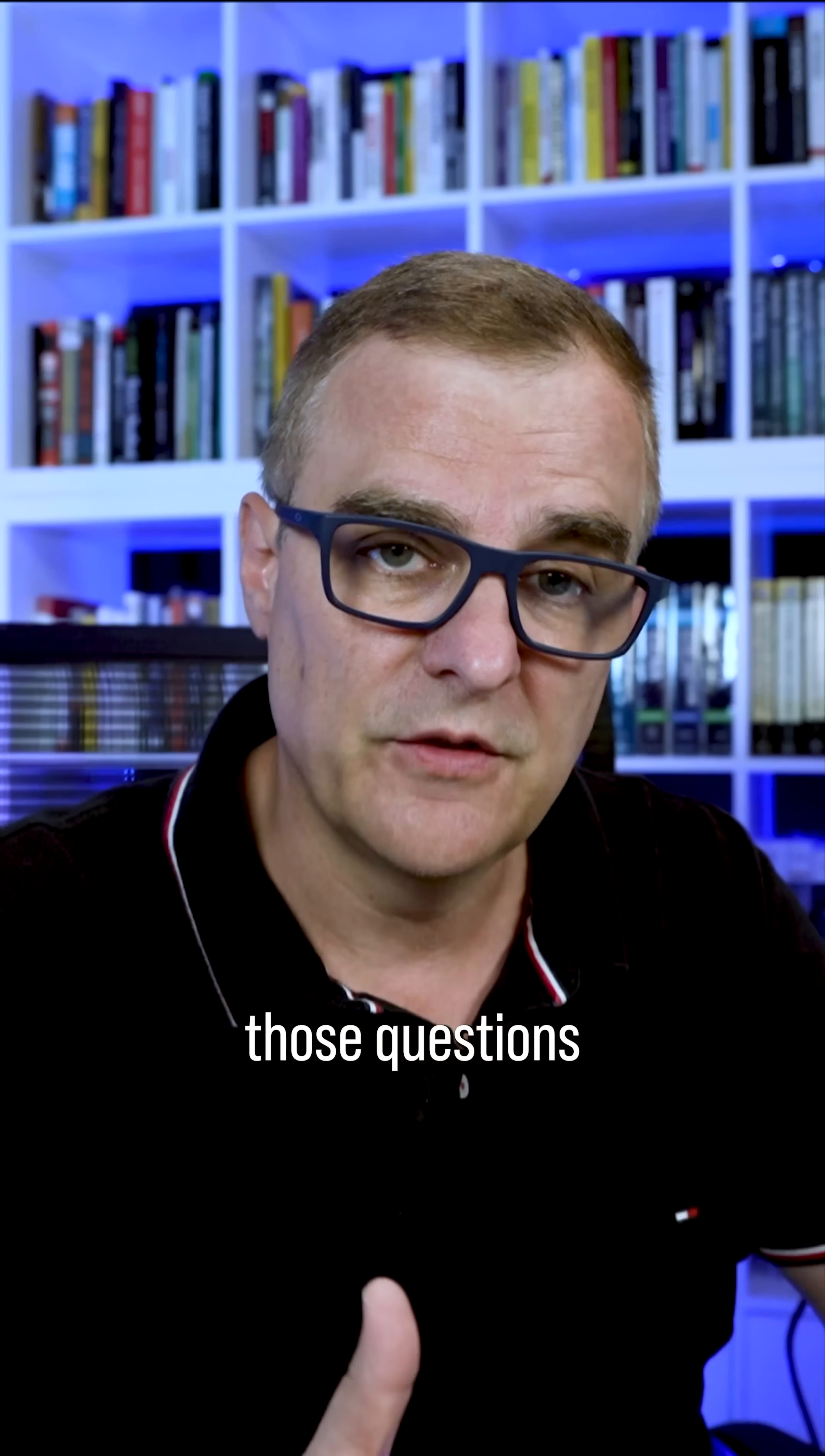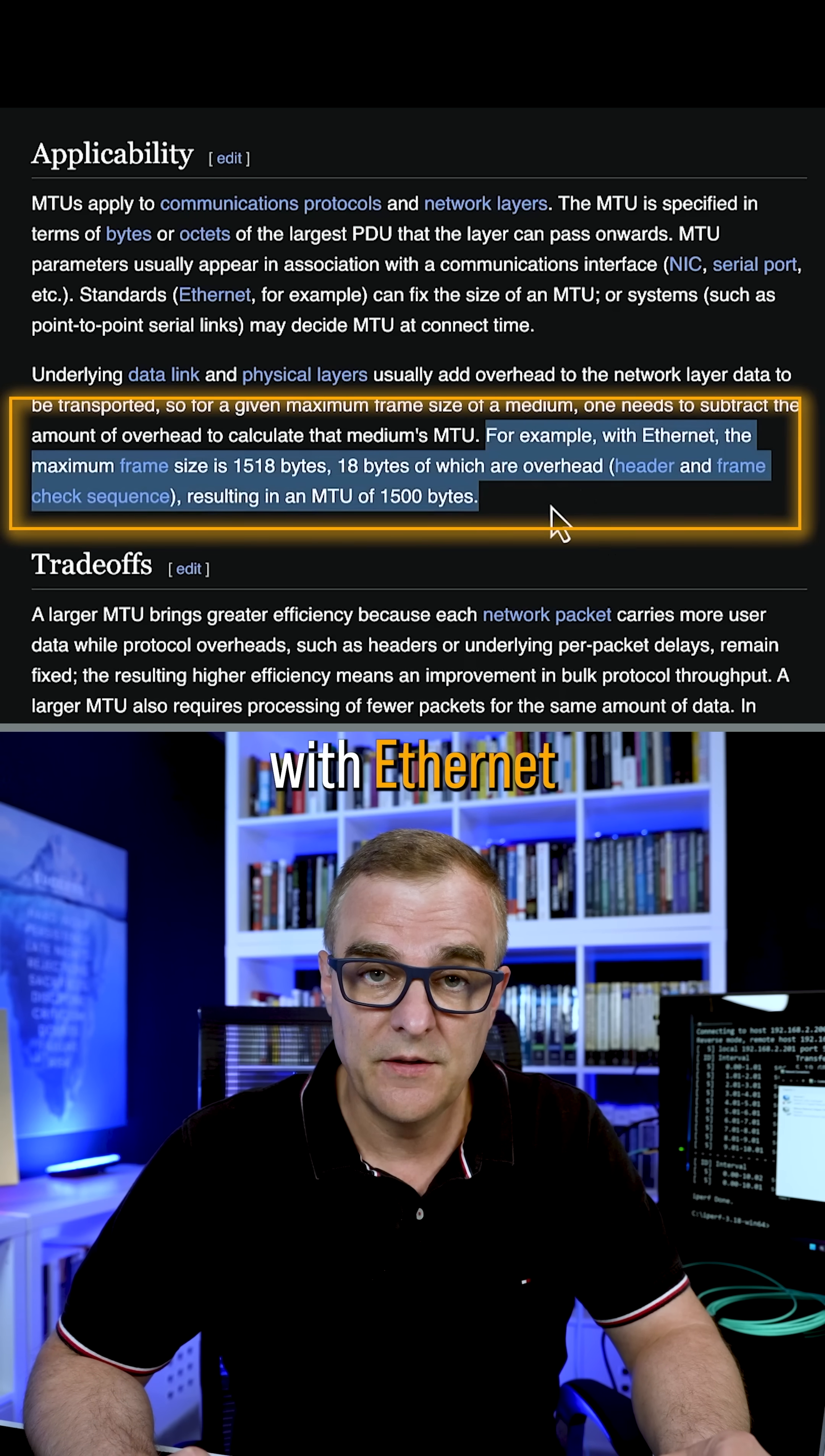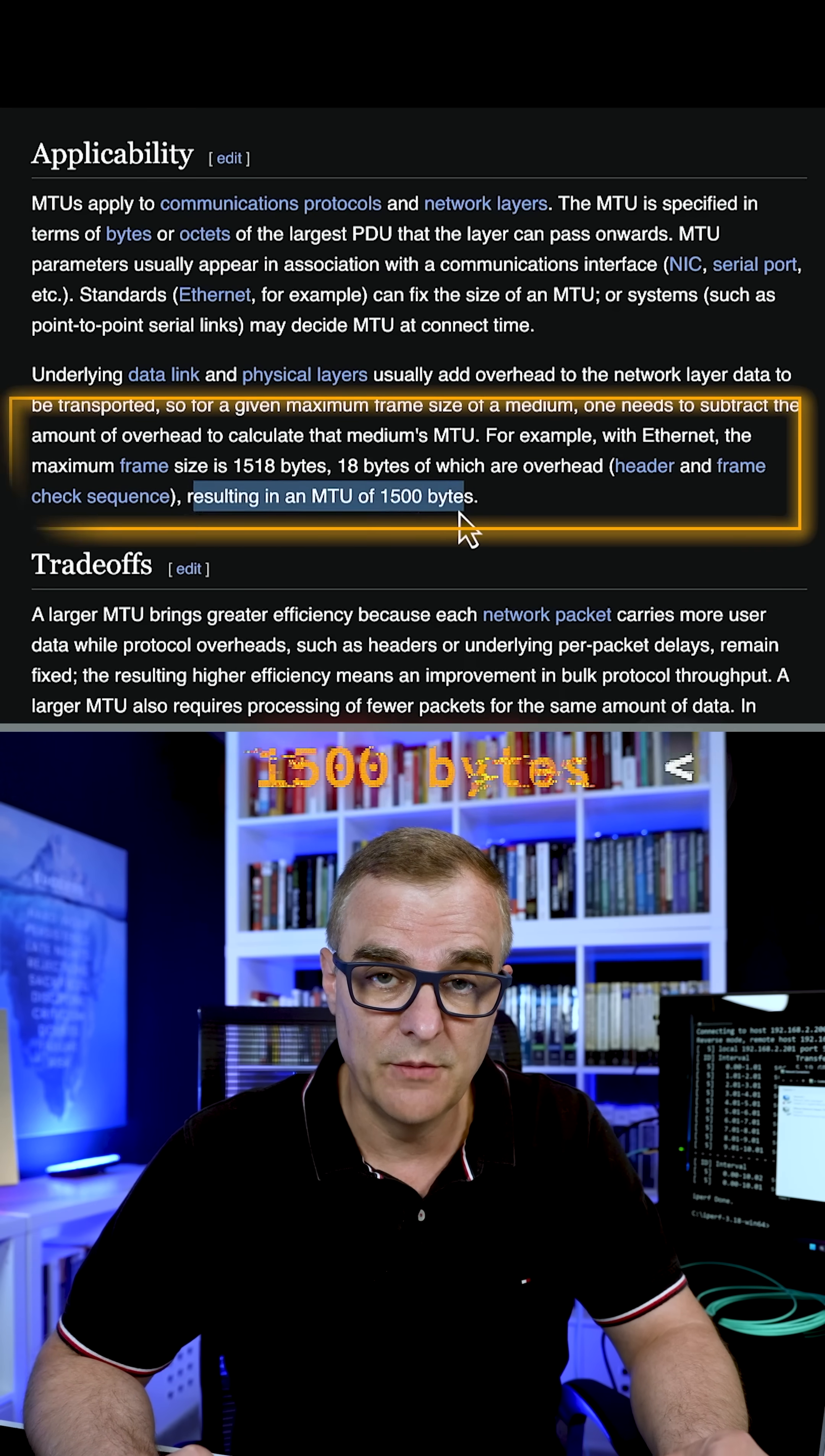Okay, so in answer to those questions, maximum transmission unit or MTU is the maximum amount of data that you can send on ethernet. So maximum frame size. As you can see here with ethernet, the maximum frame size is 1518 bytes with 18 bytes of overhead resulting in MTU of 1500 bytes.